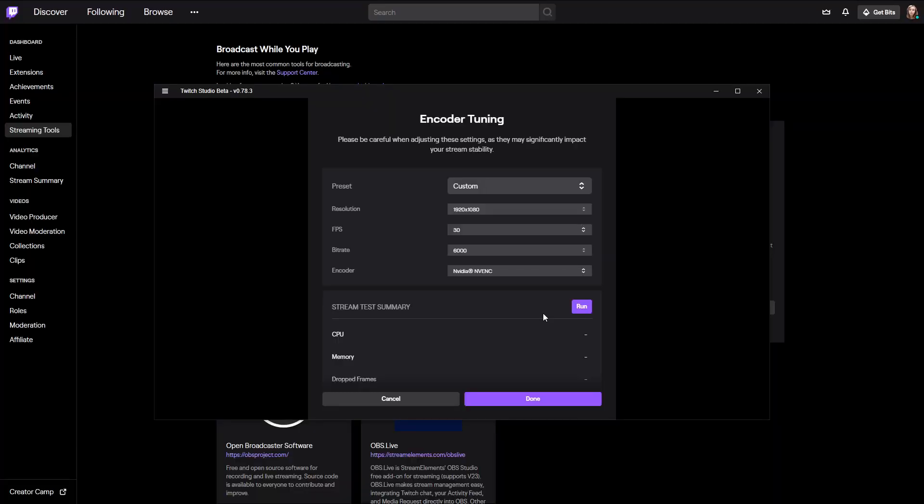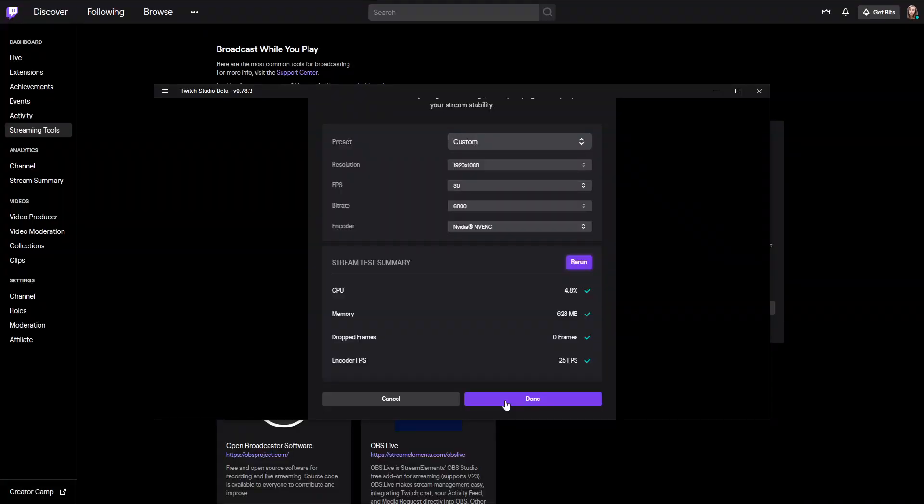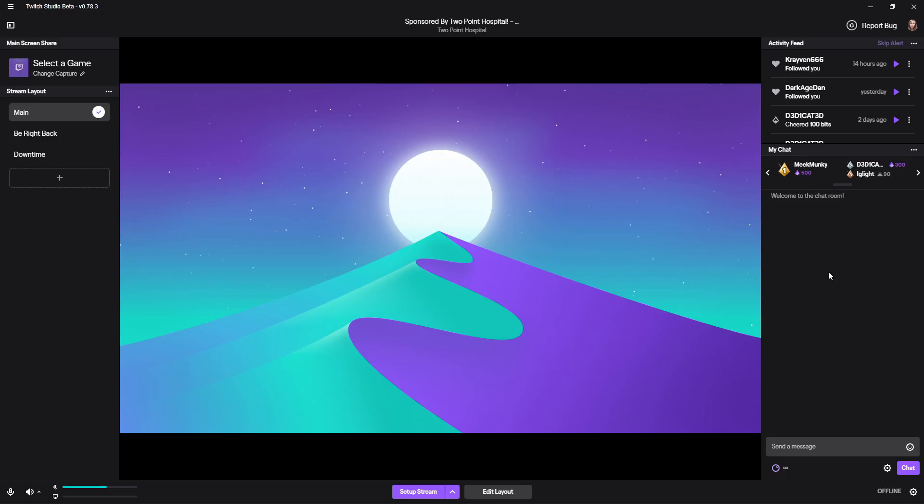Once you've set all these settings, scroll down a bit and test them. It will take a second and then you'll see the results. If you have all ticks, you're good to go. If you see some crosses, make sure to tweak settings to lower quality because your rig can't handle it. Then we're done setting up stream quality. Now we're in the main program where you can see your chat, activity feeds, scenes, and what is actually on the screen for your stream.